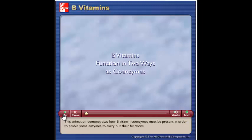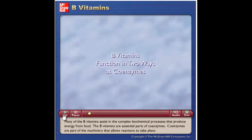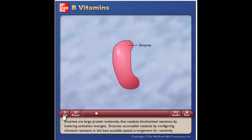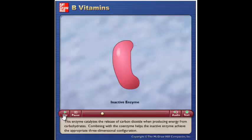This animation demonstrates how B vitamin coenzymes must be present in order to enable some enzymes to carry out their functions. Many of the B vitamins assist in the complex biochemical processes that produce energy from food. The B vitamins are essential parts of coenzymes, which are part of the machinery that allows reactions to take place. Enzymes are large protein molecules that catalyze biochemical reactions by lowering activation energies, and accomplish catalysis by configuring chemical reactants in the best possible spatial arrangement for reactivity.